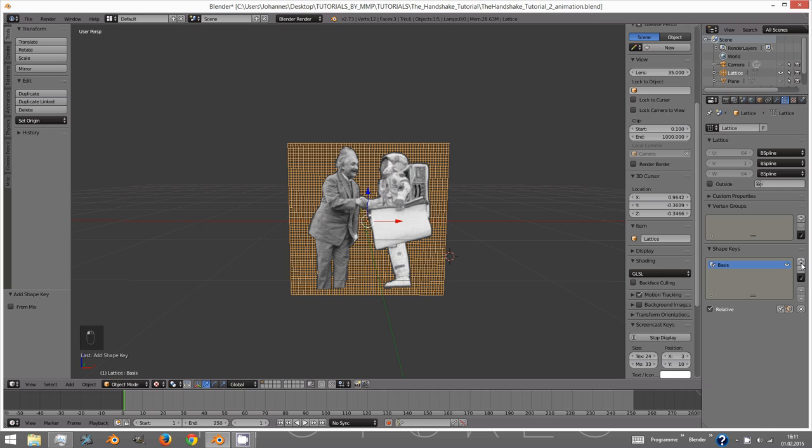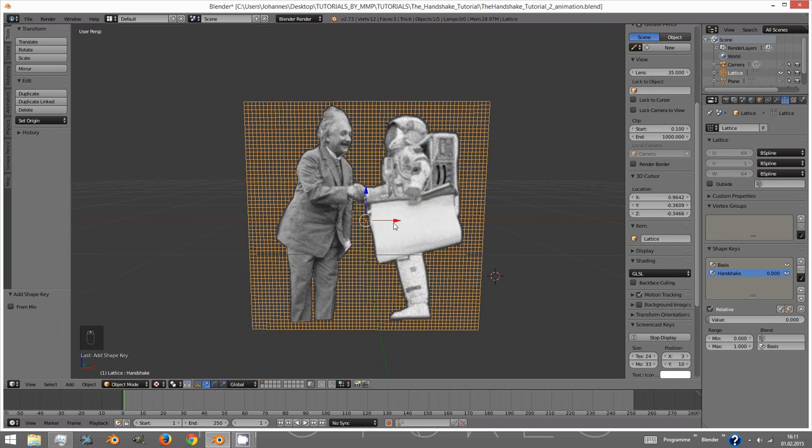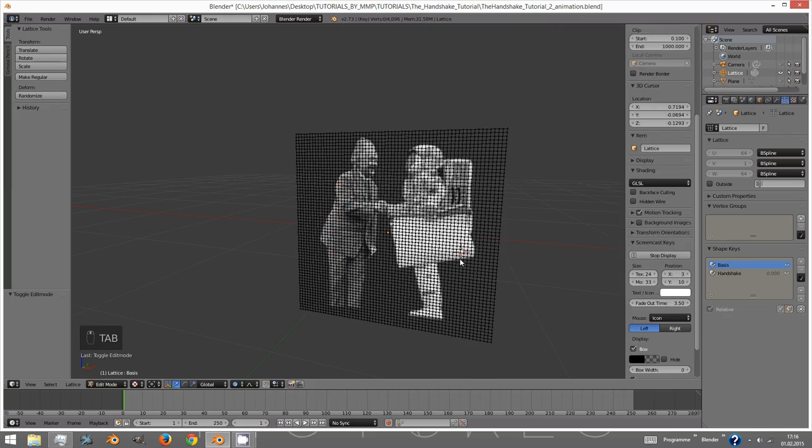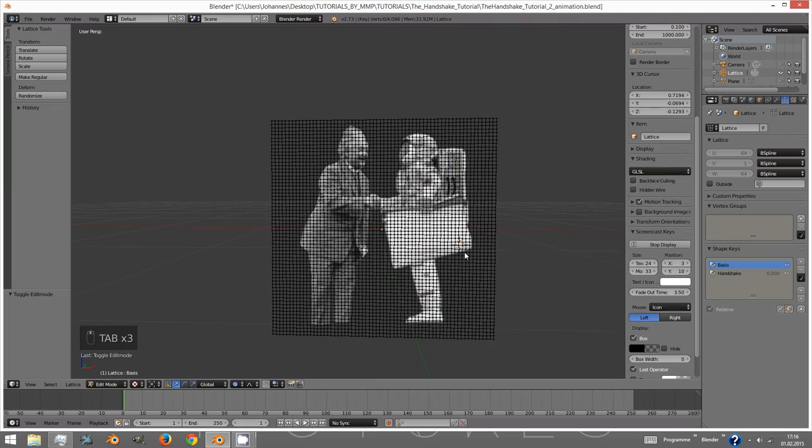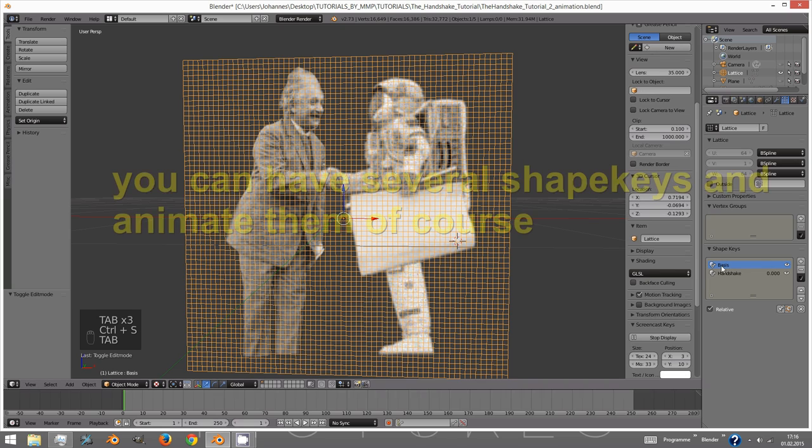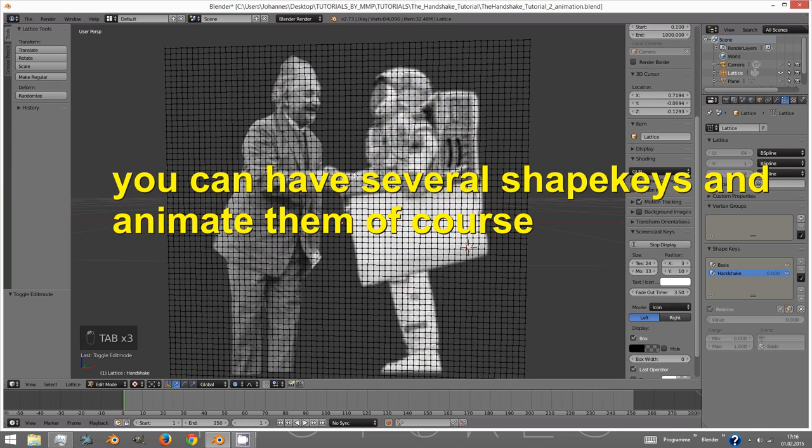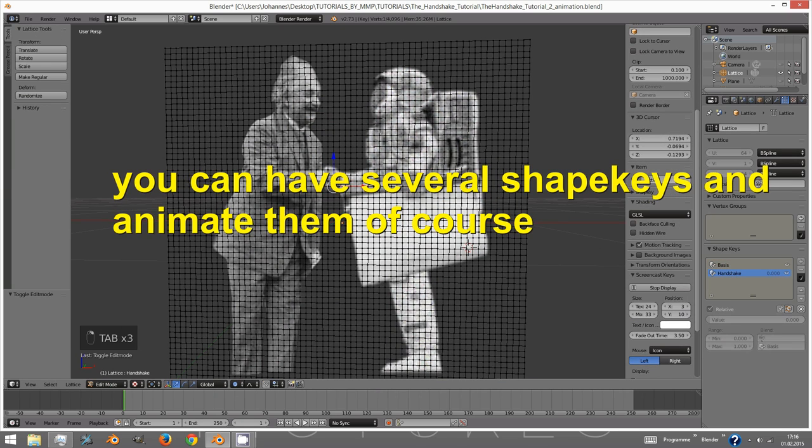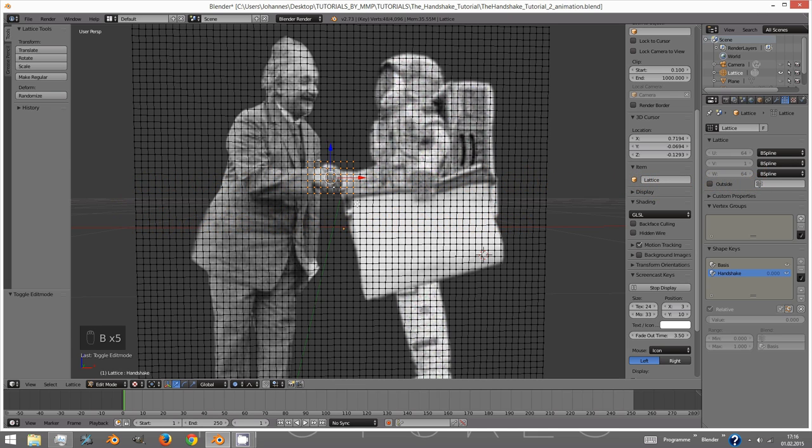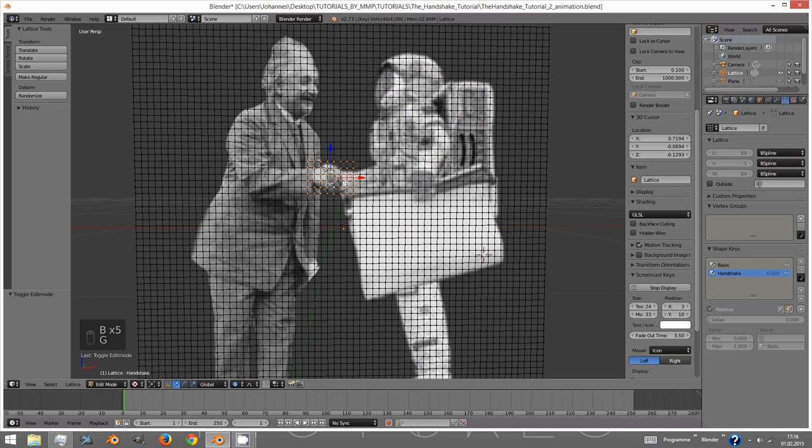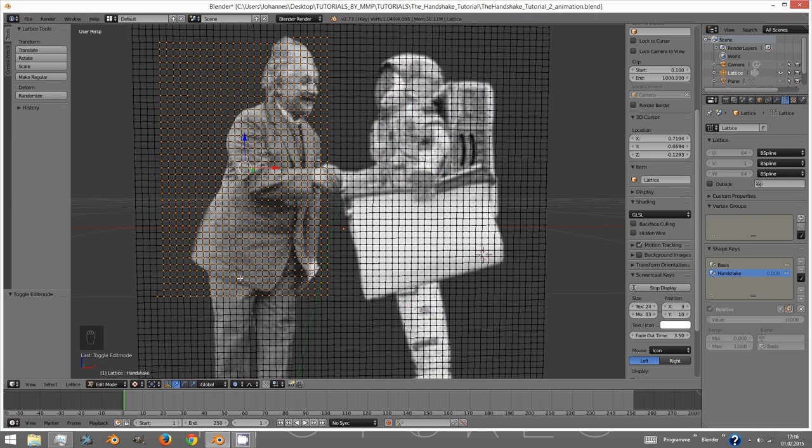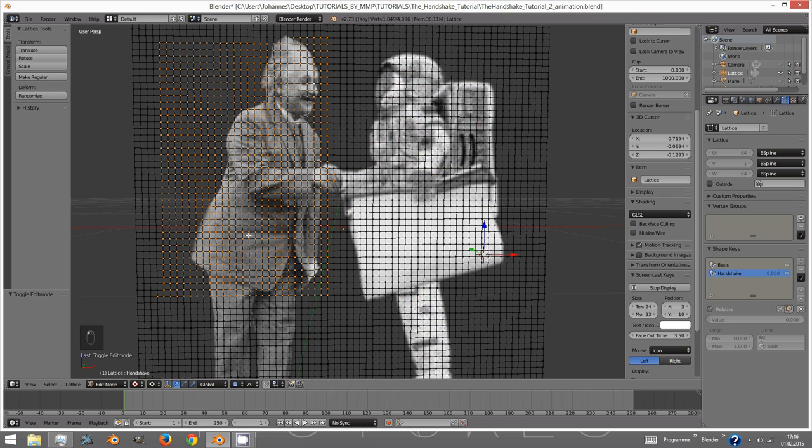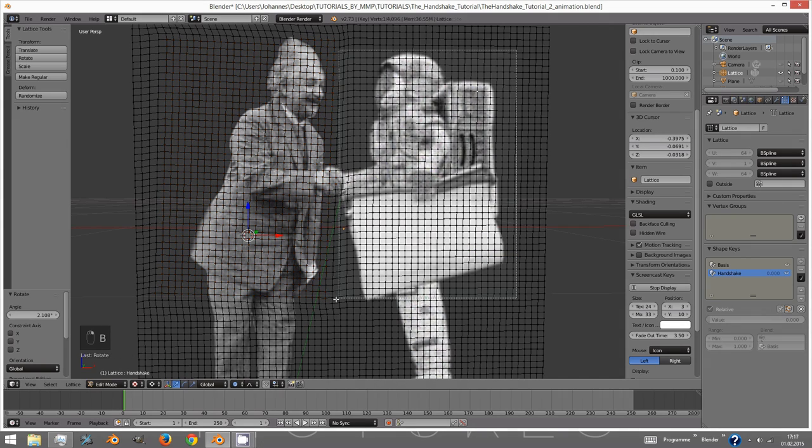Now select the lattice itself and add a basis shape key. Add another shape key and call it Handshake or whatever you intend to do with your characters. The basis shape key will be the start point of the animation. The second shape key is your move that you want your characters to perform. With the selected lattice go into edit mode and having your Handshake shape key selected on the right start transforming your image with the lattice points. It's recommended to use proportional editing and also to use your 3D cursor as your pivot point.